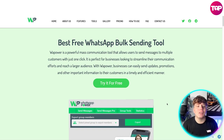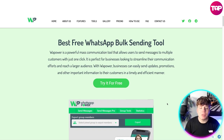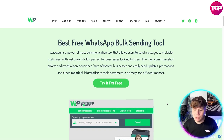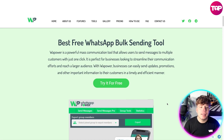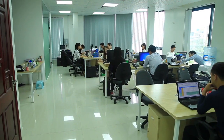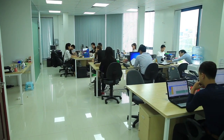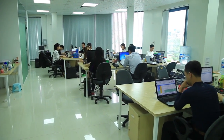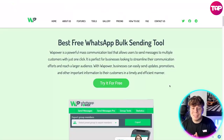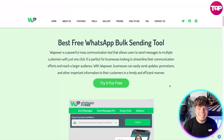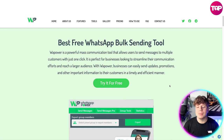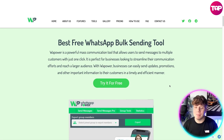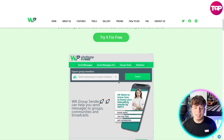This is a sending tool that's going to change your life. WhatsApp Power is a powerful mass communication tool that allows users to send messages to multiple customers with just one click. It is perfect for businesses looking to streamline their communication efforts and reach a larger audience. Businesses can easily send updates, promotions, and other important information to their customers in a timely, efficient manner. You can try it for free simply by clicking that button.